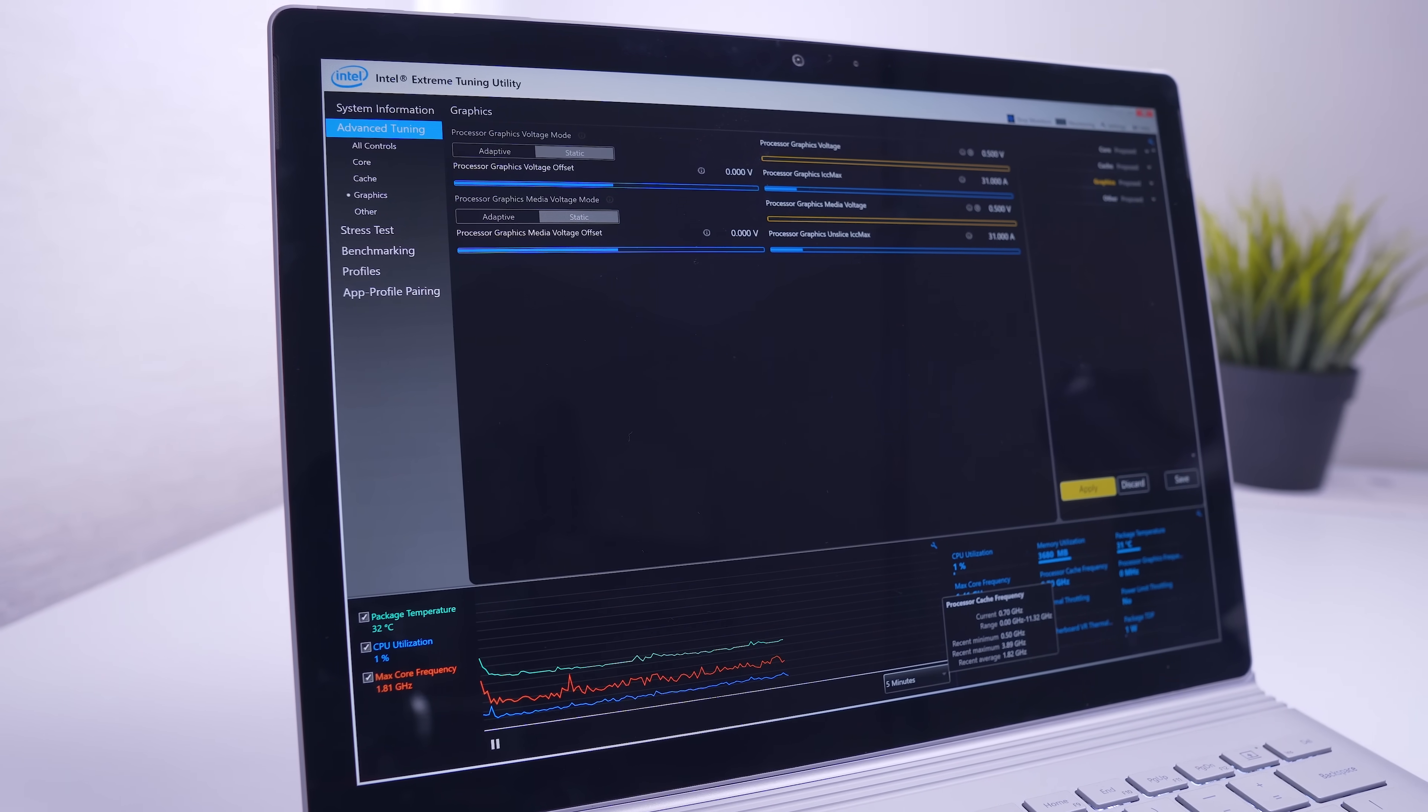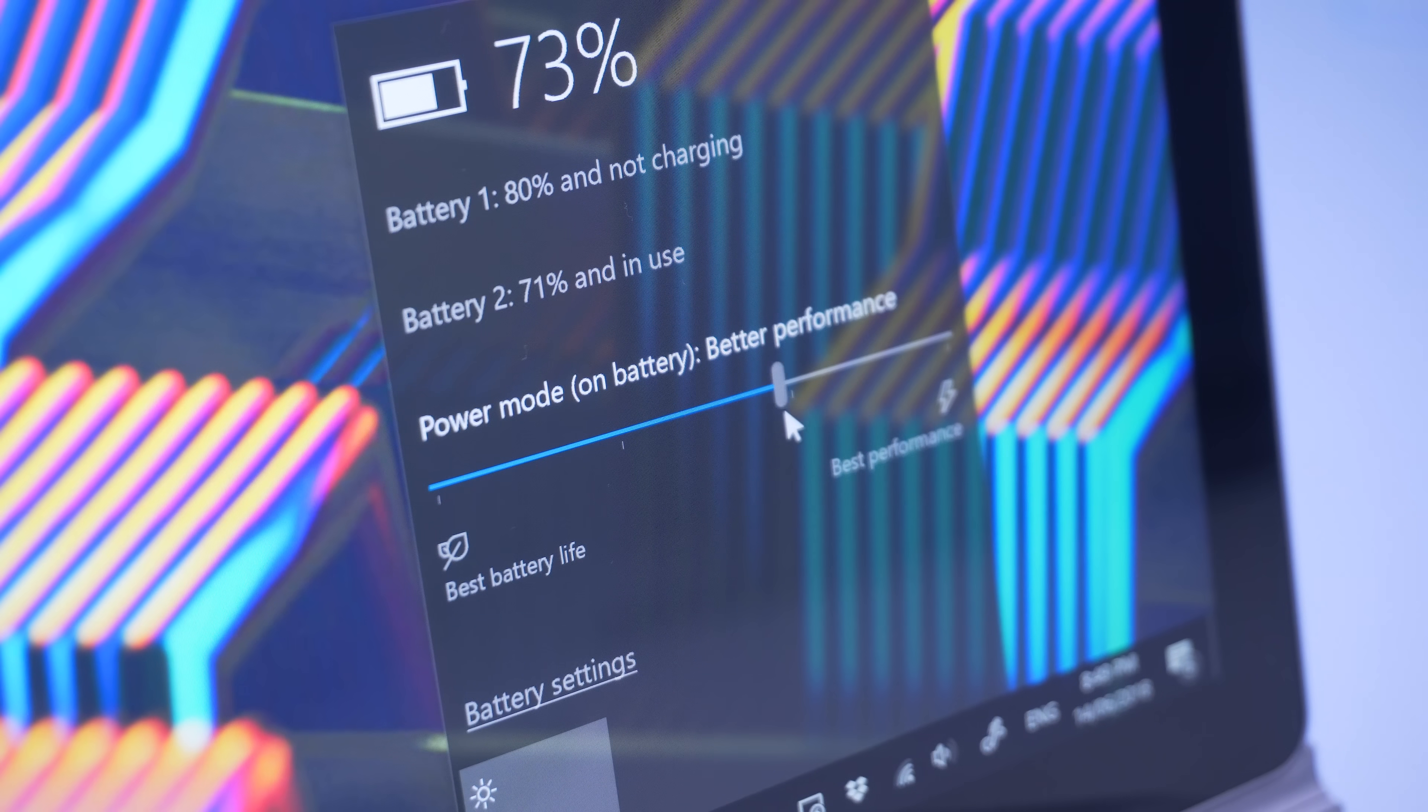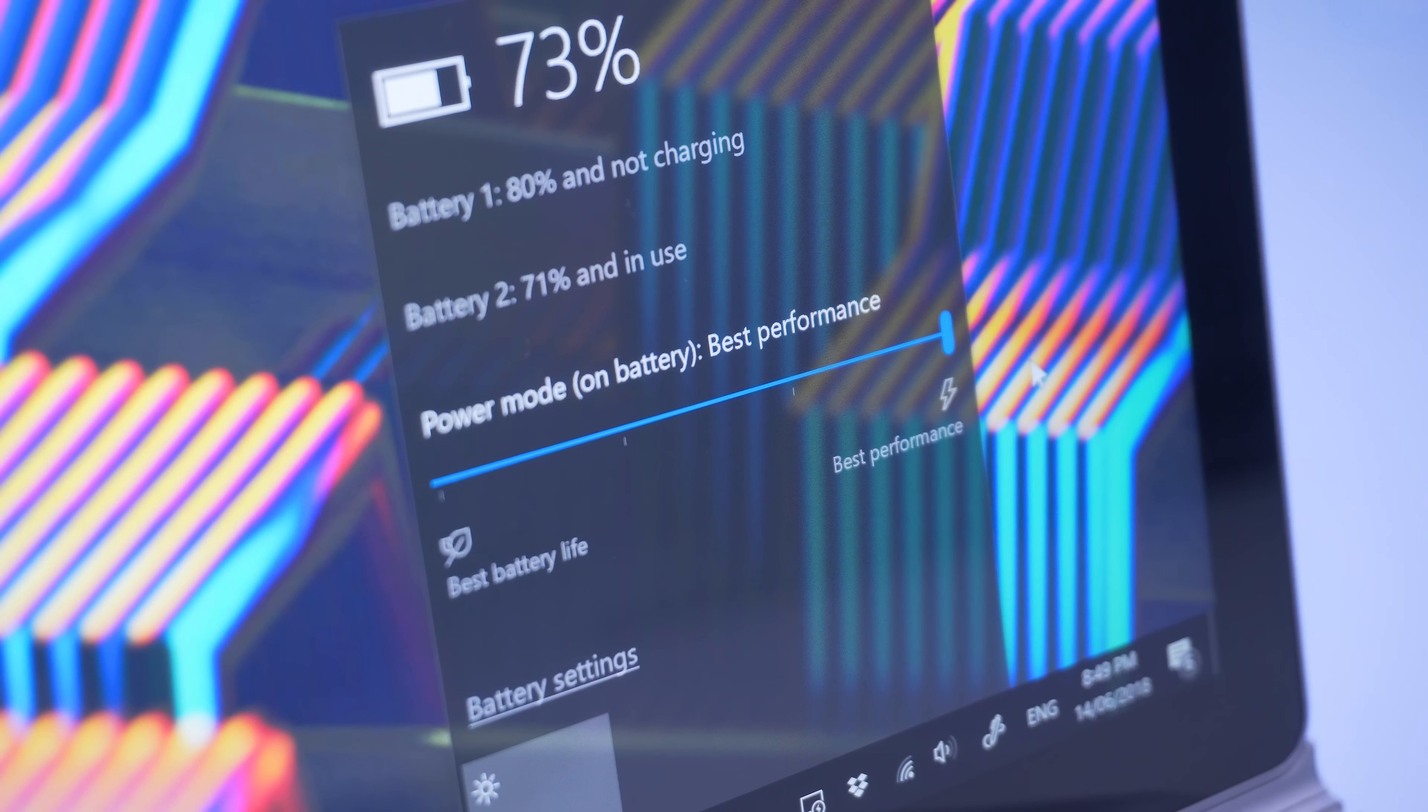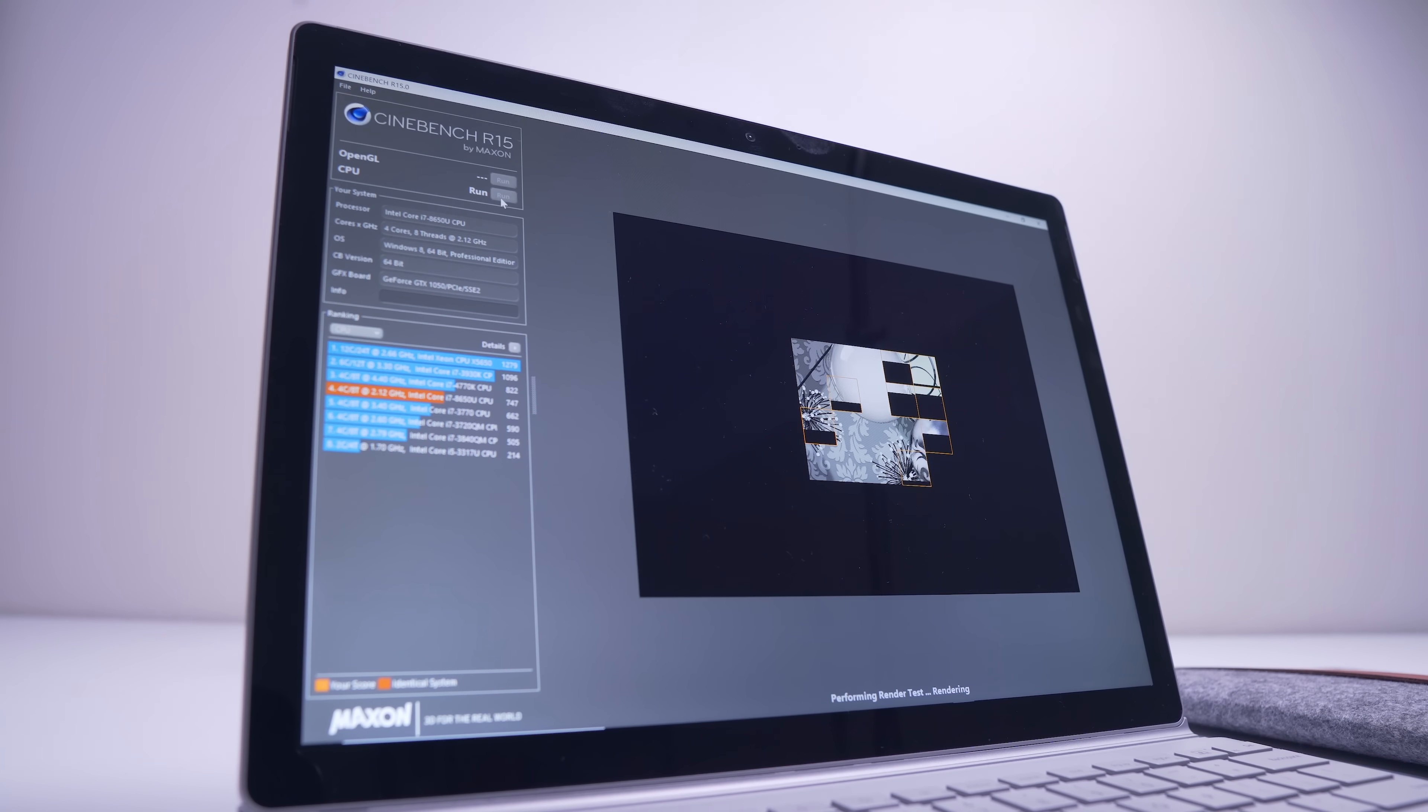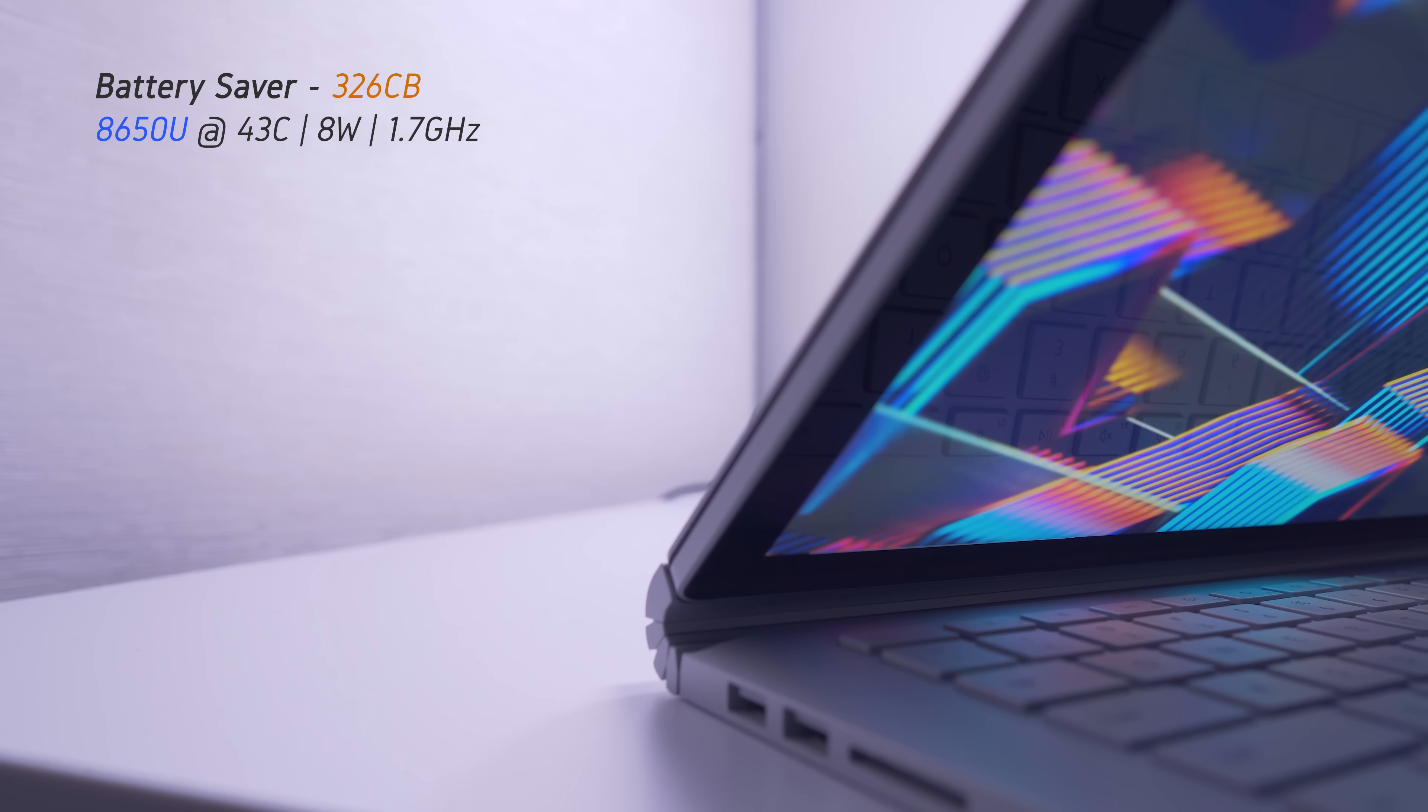The first thing you need to know is that there's four power settings on the Surface Book 2 when it's not plugged in, and these are Battery Saver, Recommended, Better Performance, and Best Performance. Now I went ahead and benchmarked each one of these in Cinebench R15 and monitored the power usage in Intel's XTU to get the best idea for which one is best for me. The battery saver mode does exactly that, with the 8650U only consuming about 8 watts, peaking at a temperature of 43 degrees C and giving us a lowly score of 326.